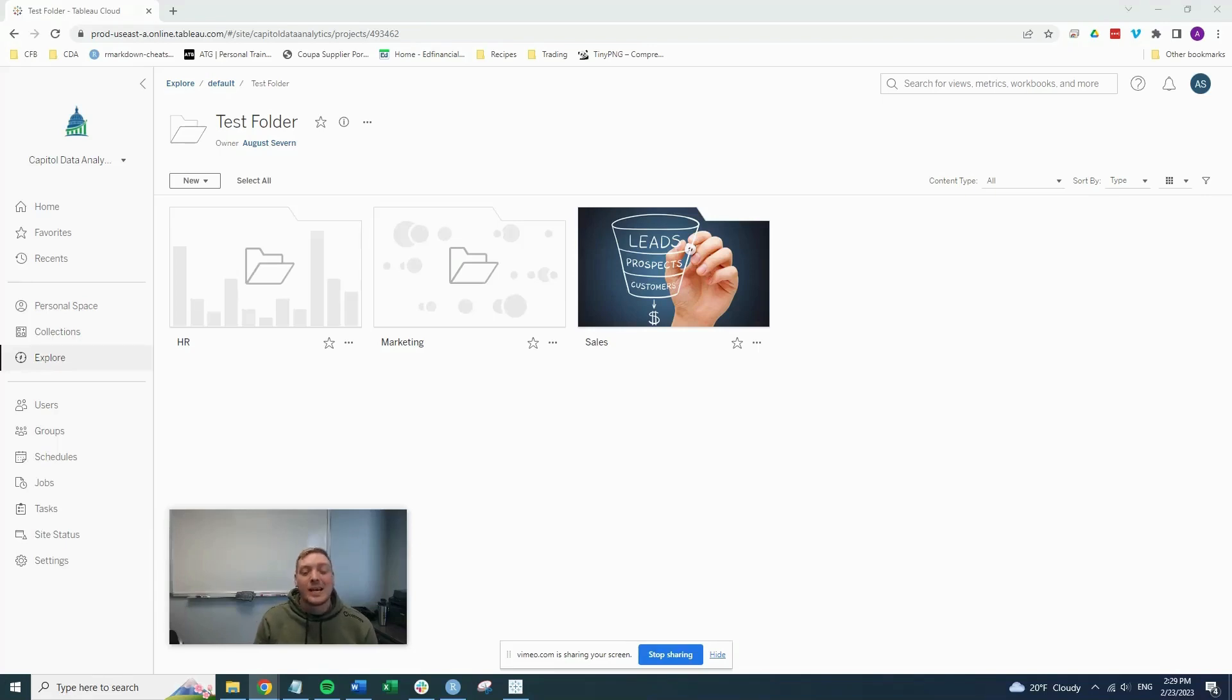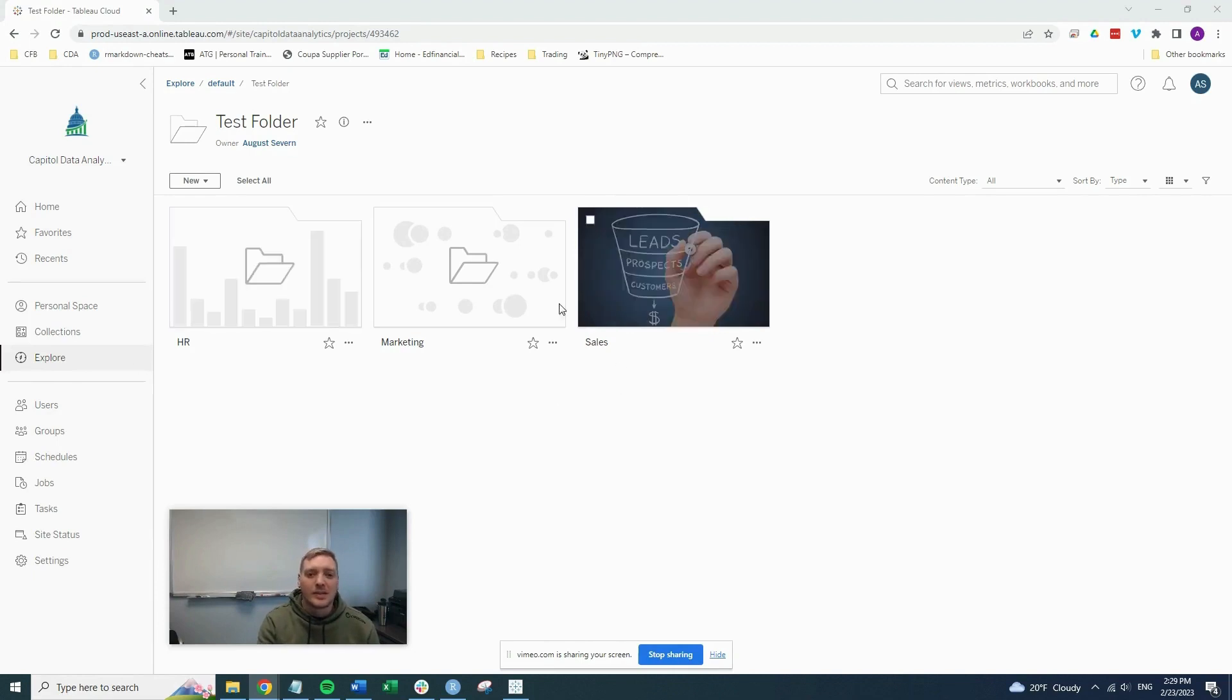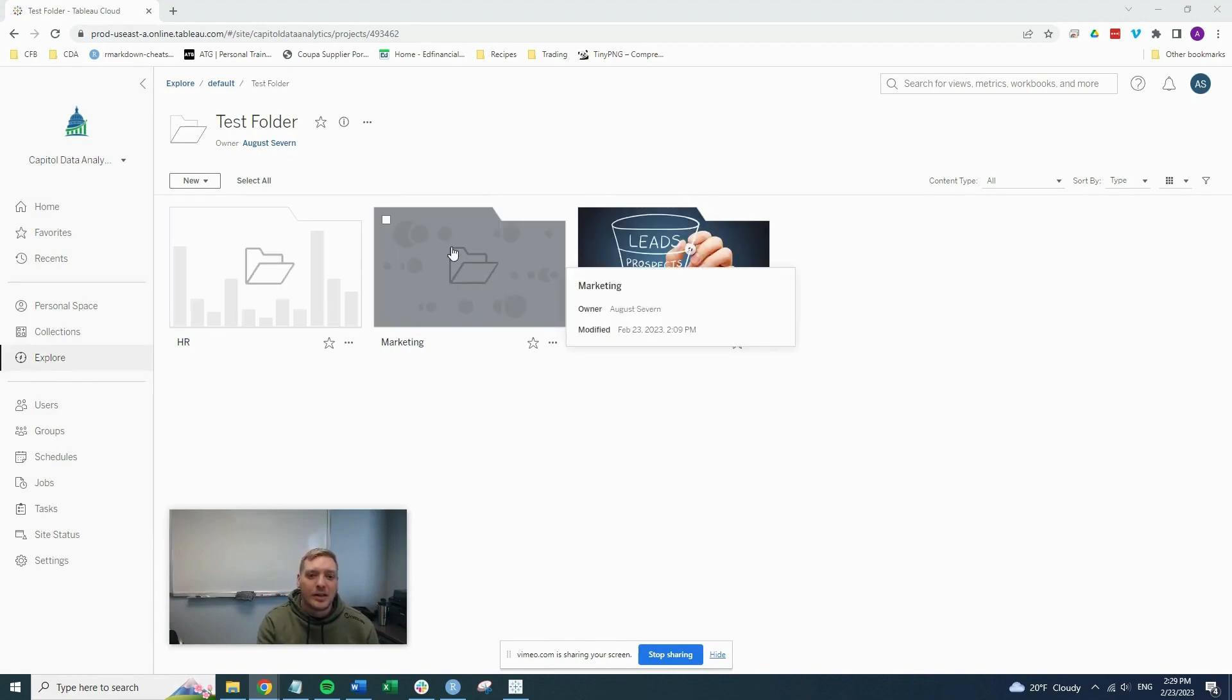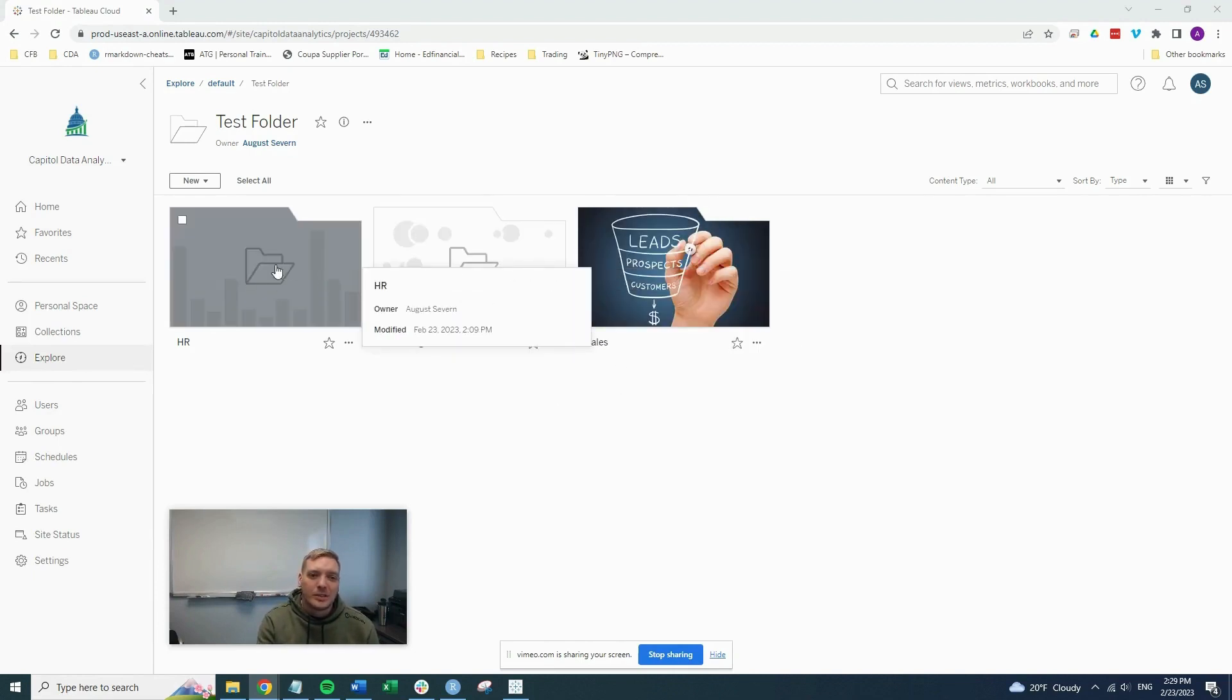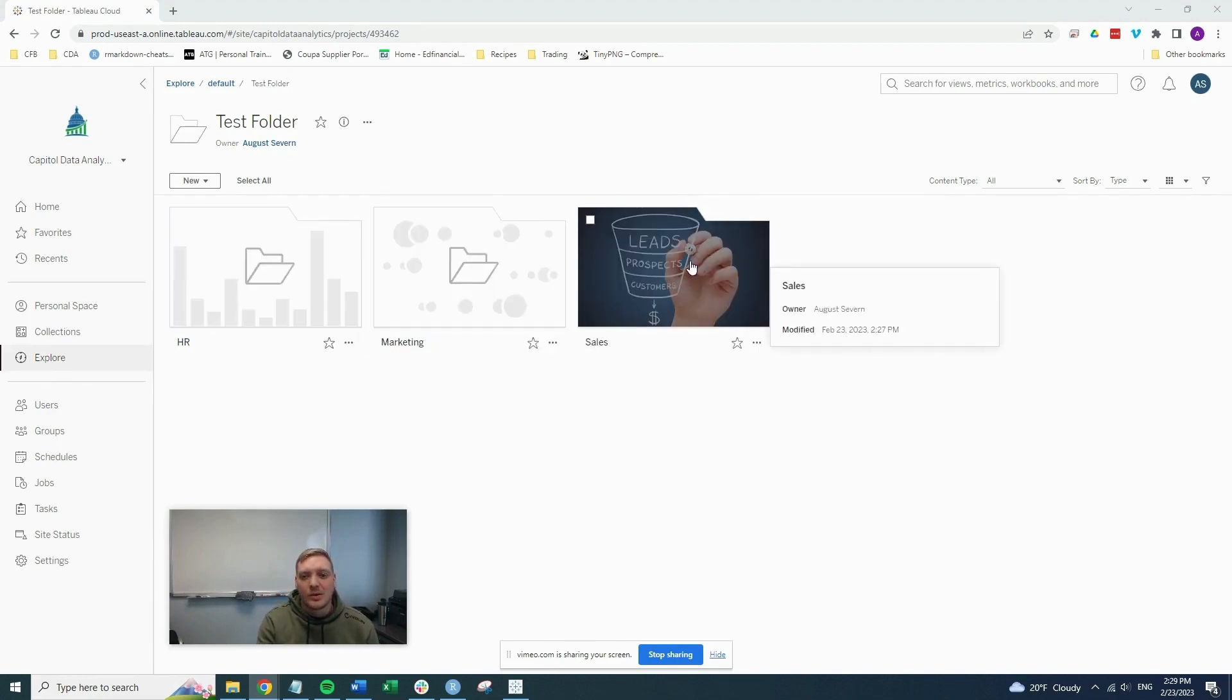Hey, welcome in. Today, we're just going to do a quick video on Tableau and how we go from these boring folder images to something a little more entertaining and better looking inside of Tableau online. So let's get started.